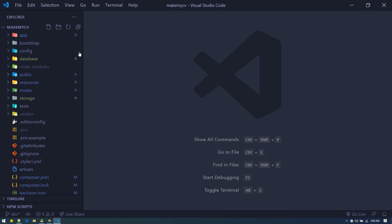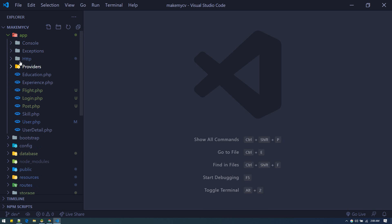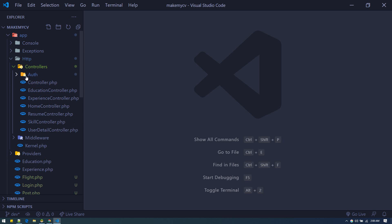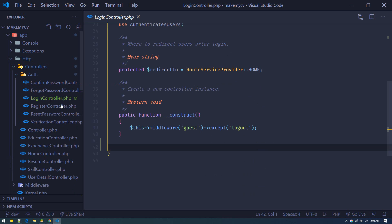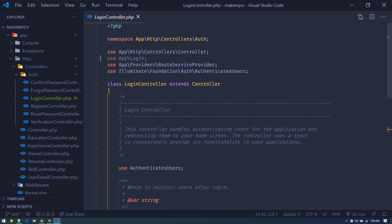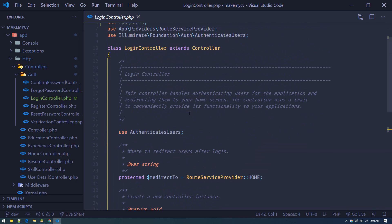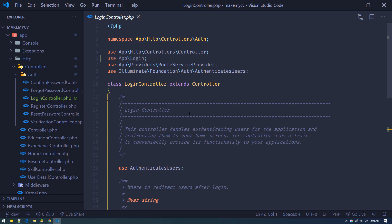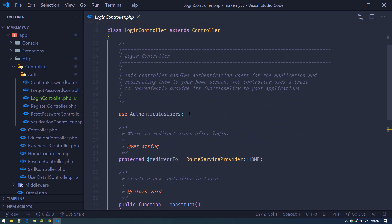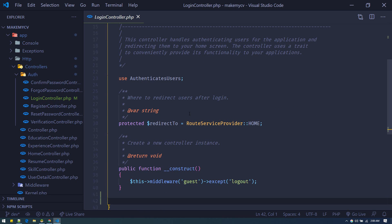If you have a new Laravel project and go to app > HTTP > Controllers, inside the auth folder you have the login controller. When you look at this login controller, you see a lot of code and get confused about where to write the custom code. That code should be written after the user is authenticated — after the user types in their email and password and Laravel verifies that those credentials are correct.